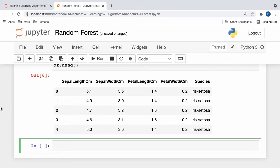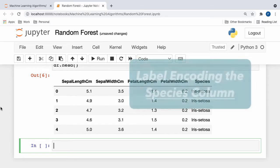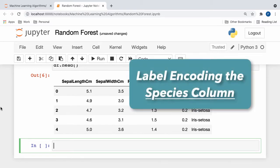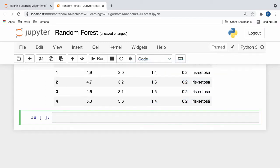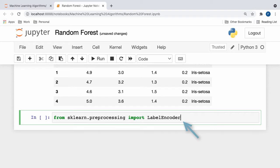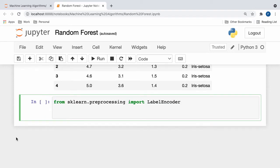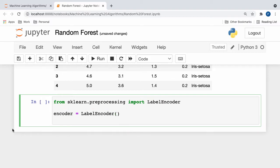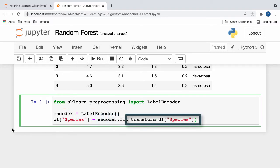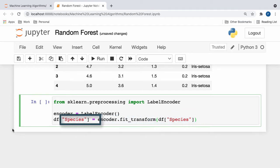The next portion of data preprocessing that we have to complete revolves around label encoding the species column. Since the column values in species are categorical and string-based, we need to assign each unique value a numeric label in order for our data to be read by the random forest classifier. To start off, we first import the label encoder class from scikit-learn's preprocessing module. Next, we can create a new label encoder object and store it in a variable called encoder. Now, we can call the fit transform method on our species column and store the label encoded result back into our species column.